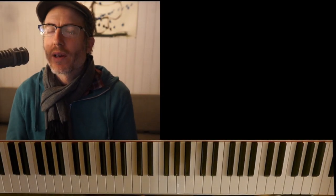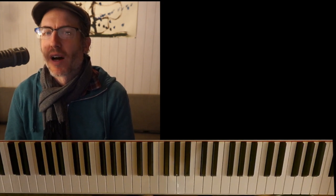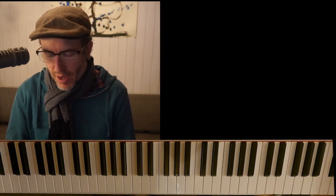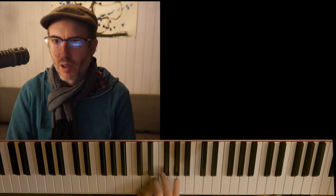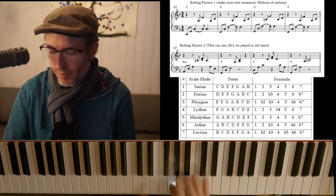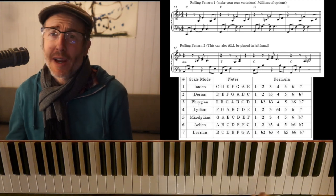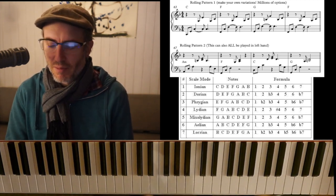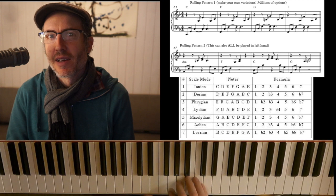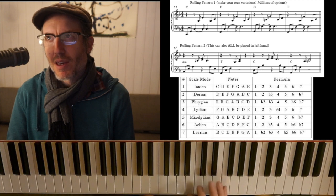We're going to look at rolling patterns 1 and 2 and their applications in the modal context we're reviewing this week. You've got your C major scale, and the modes of the C major scale all use white notes — all the way up and down. It's C major scale, so you've got D Dorian, E Phrygian, F Lydian, G Mixolydian, A Aeolian (which is also the same as A minor), and B Locrian.